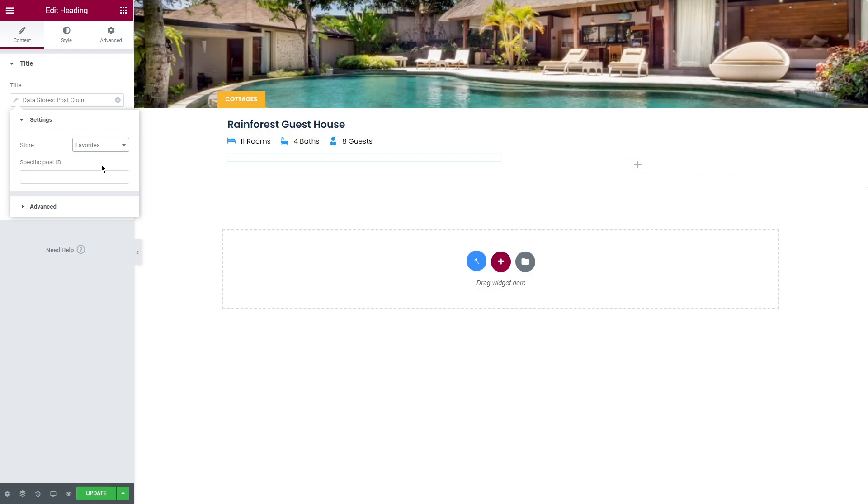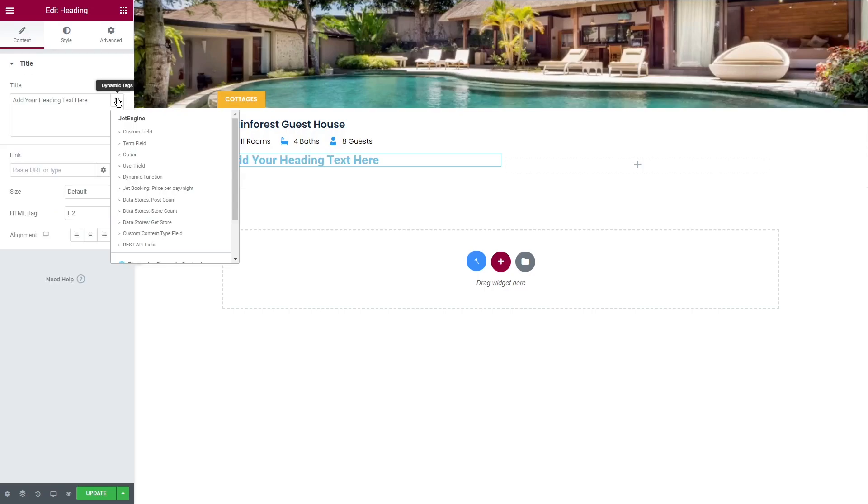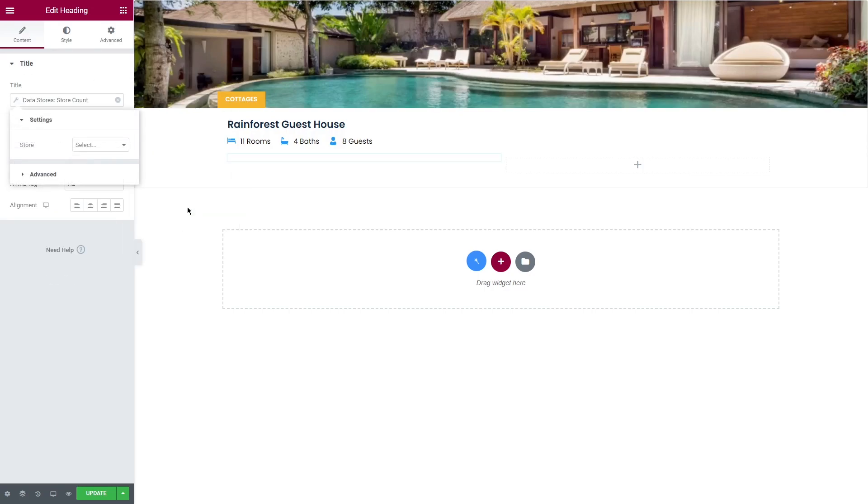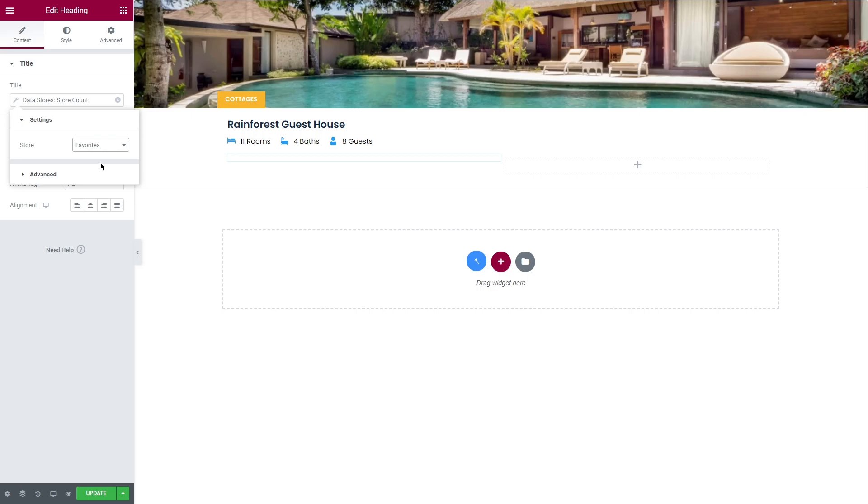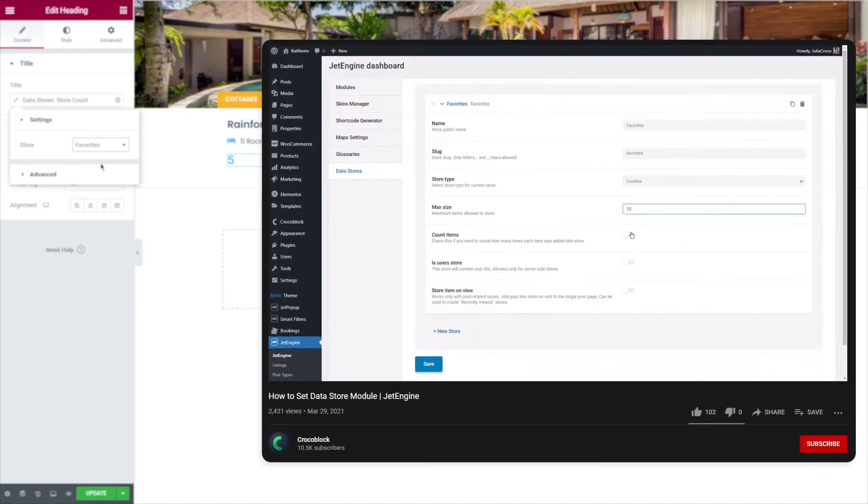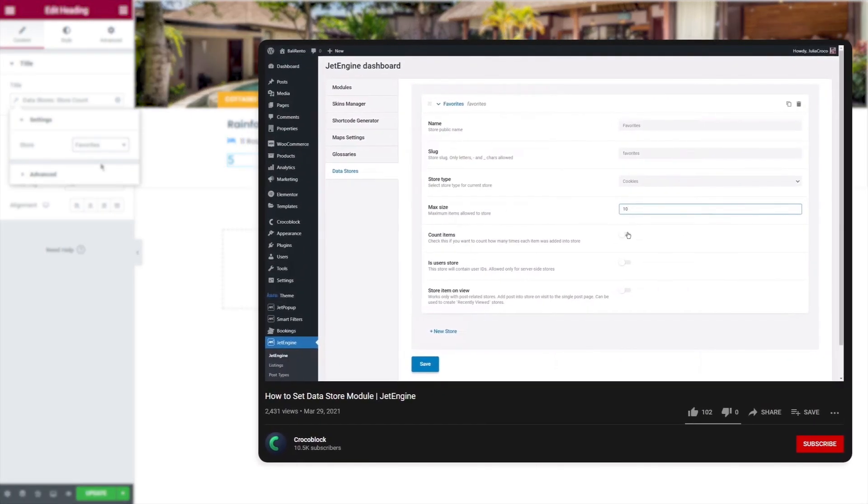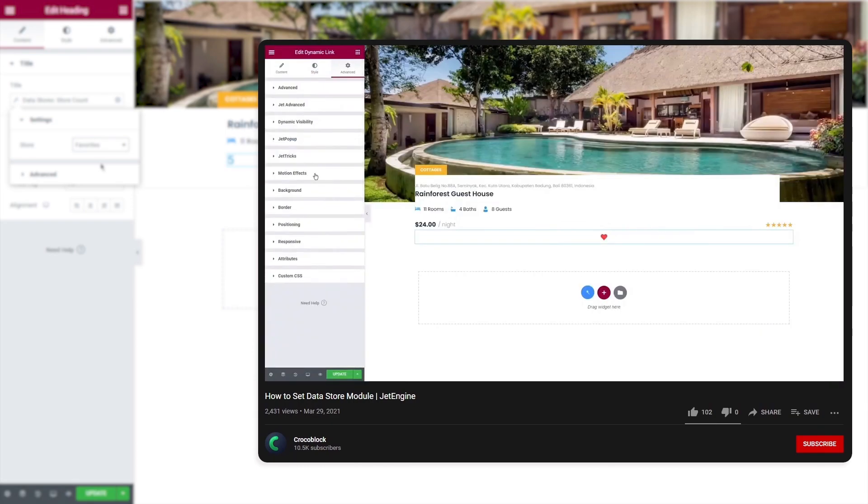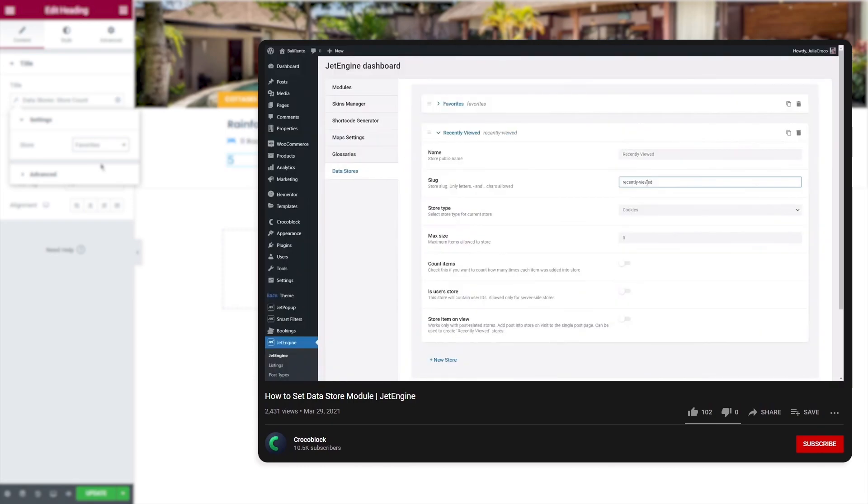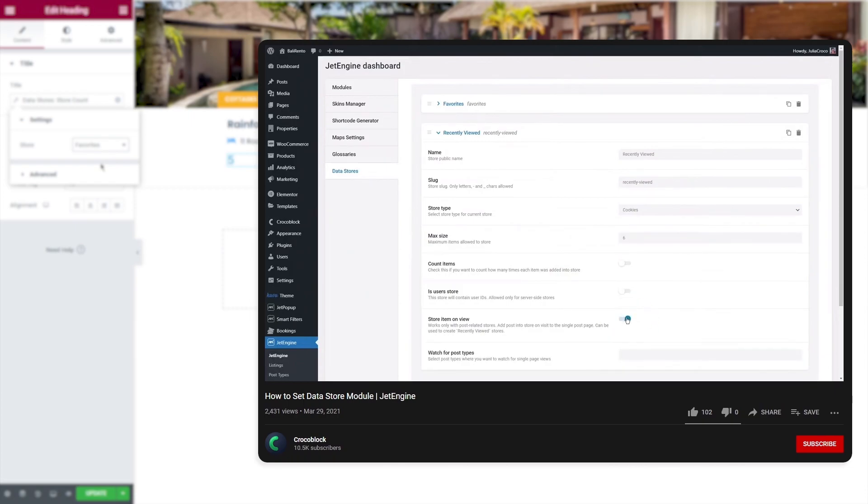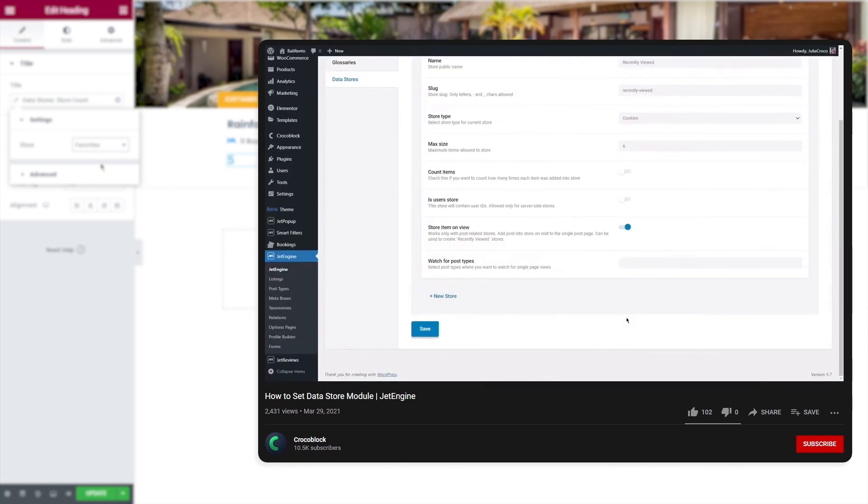In the settings you can select the store you want the data to be pulled from, for example favorite store, and set a specific post ID if needed. Similar to the post count, data stores store count shows the number of posts but for the current user. Don't forget to select the store in the settings when using this type of tag. And by the way, we have a really helpful step-by-step tutorial on data store module where you can find how to set a store and use dynamic tags.